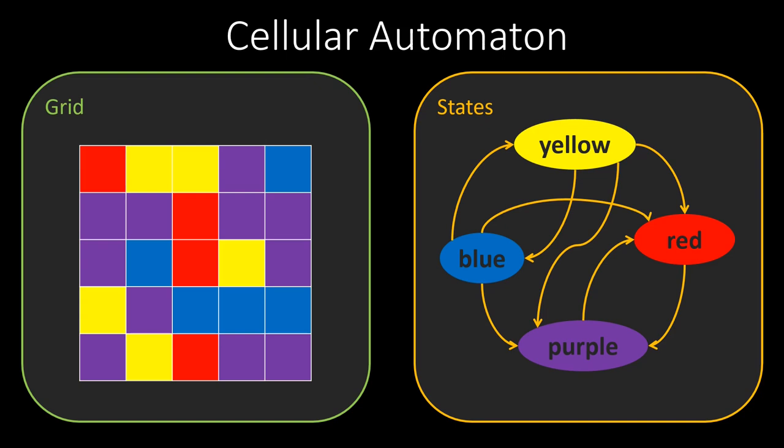Cellular automata can model various processes in natural sciences, ranging from physics to biology, with the cells of the automaton representing anything from chemical molecules to actual biological cells.